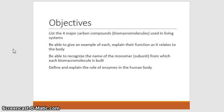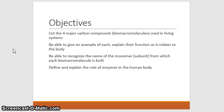Now we want to discuss the four major categories of biological macromolecules used in the body. These are important for understanding anatomy and physiology. For each category, we'll provide an example, explain their function as it relates to the human body, and identify the monomer subunit from which each macromolecule is built. We also want to define and explain the role of enzymes in the human body.